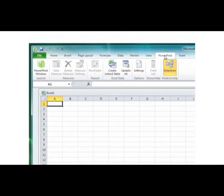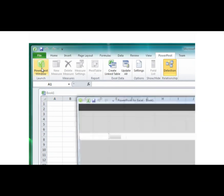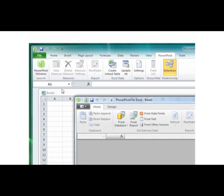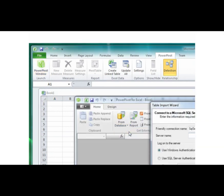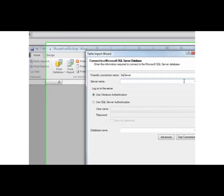So first, open the PowerPivot window. On the PowerPivot ribbon, click From Database and select From SQL Server.